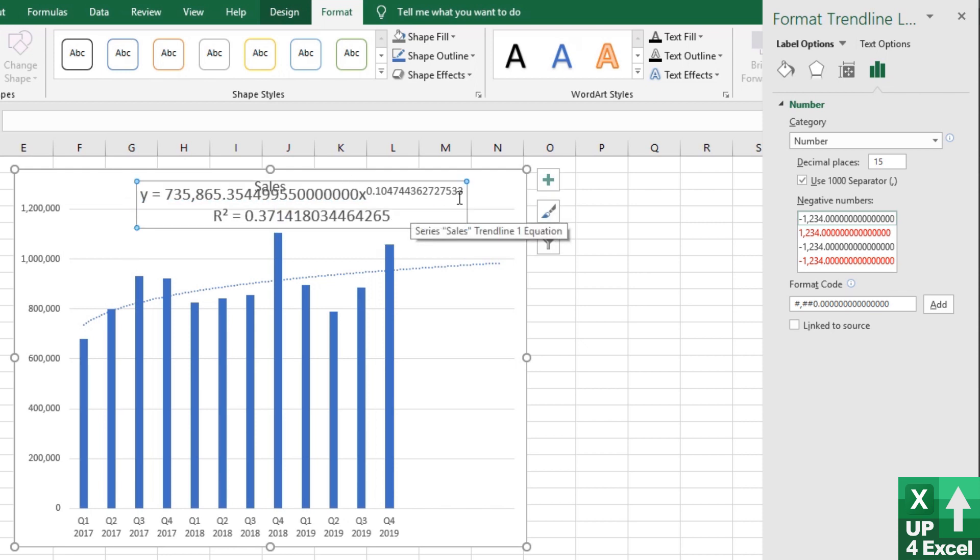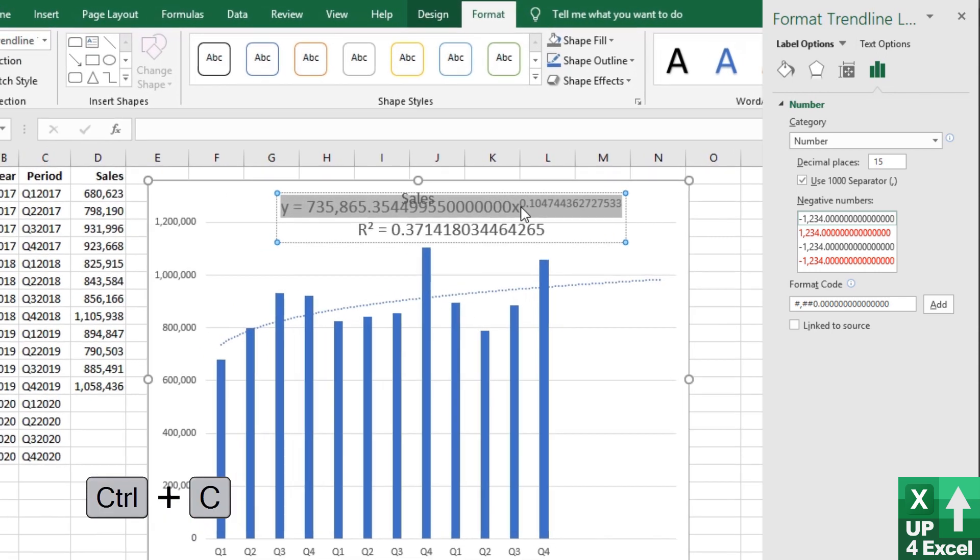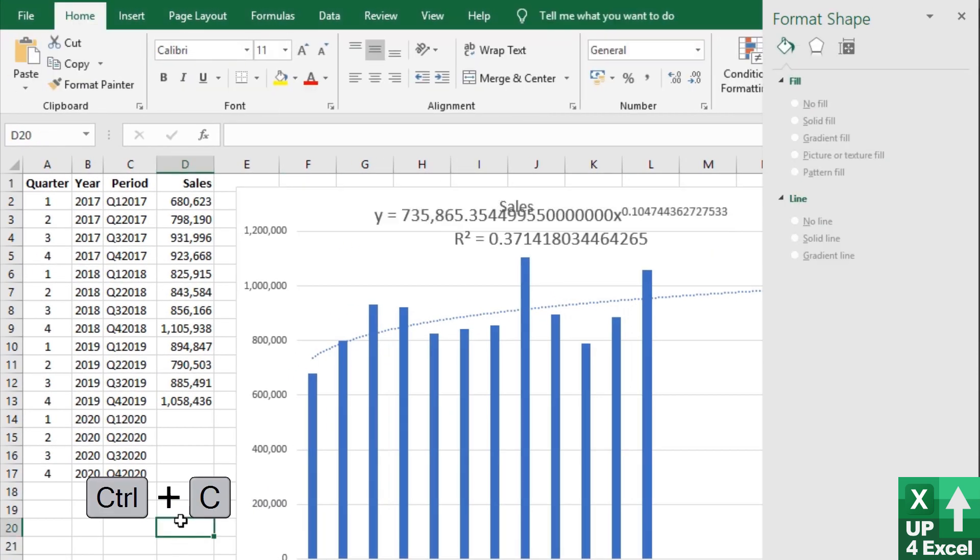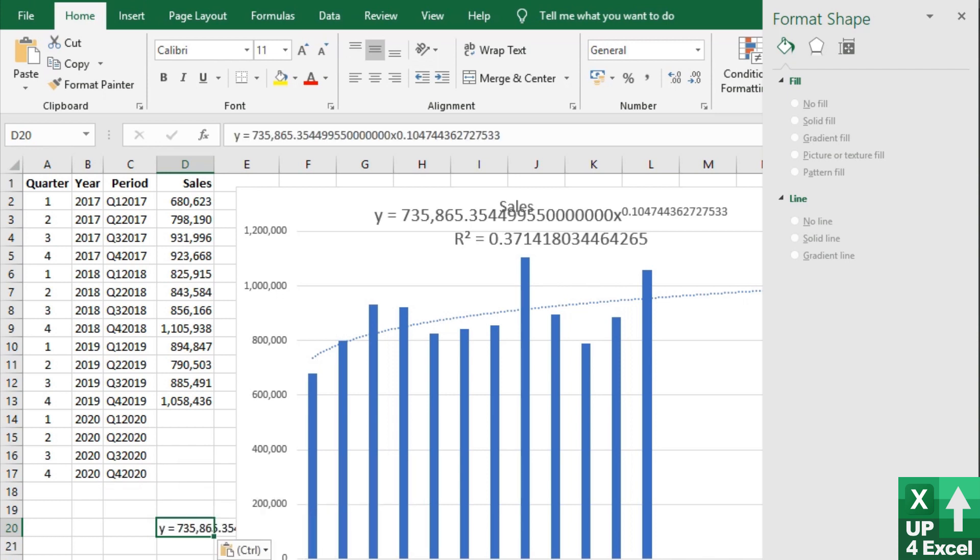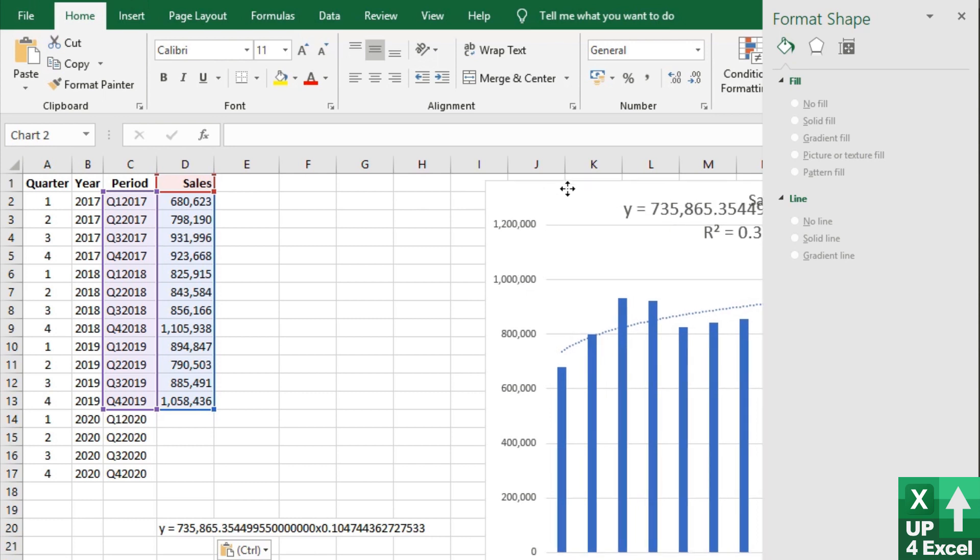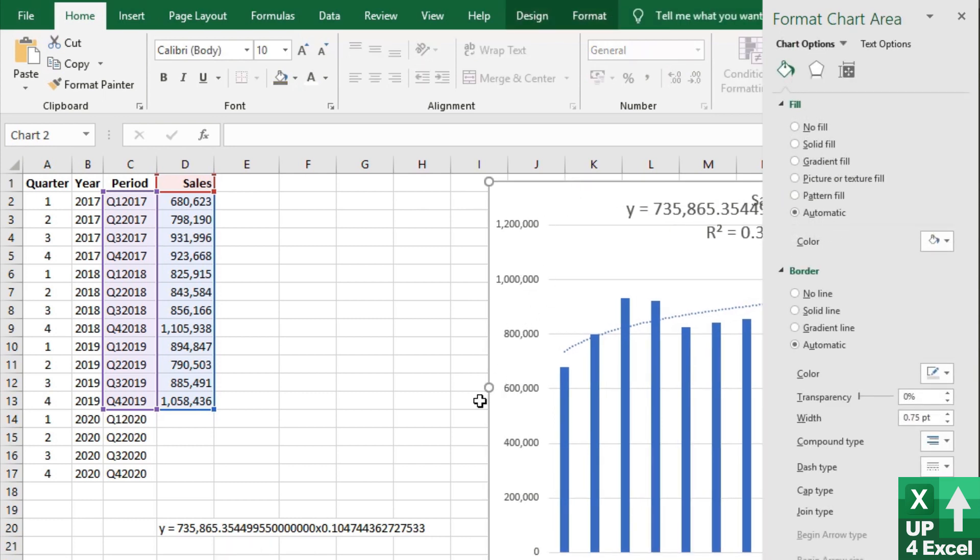So I copy and paste it from here using Ctrl C. And I'm going to just put it down here for the moment as the equation. And then I'm going to move that chart slightly out of the way, because we don't really need that right now.